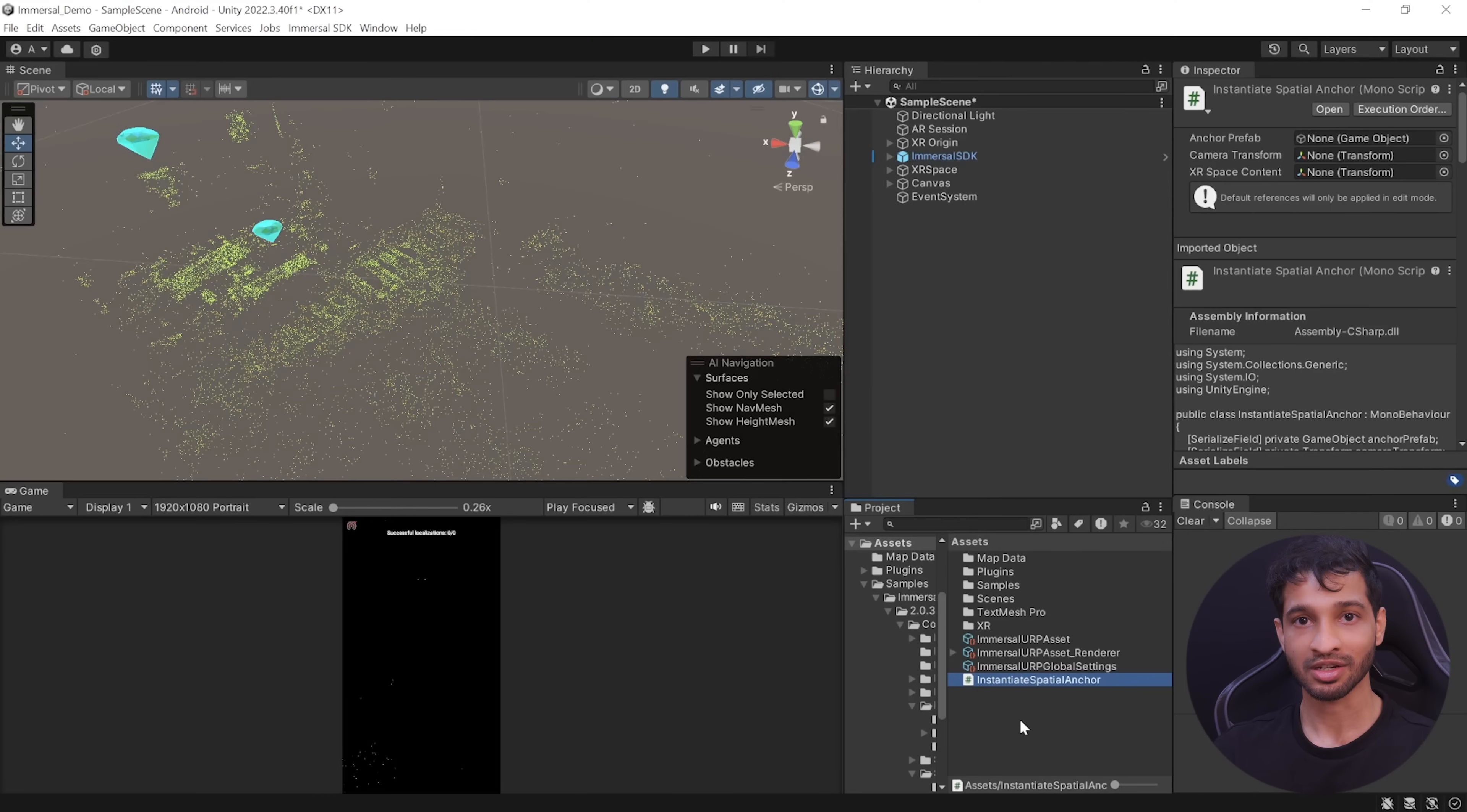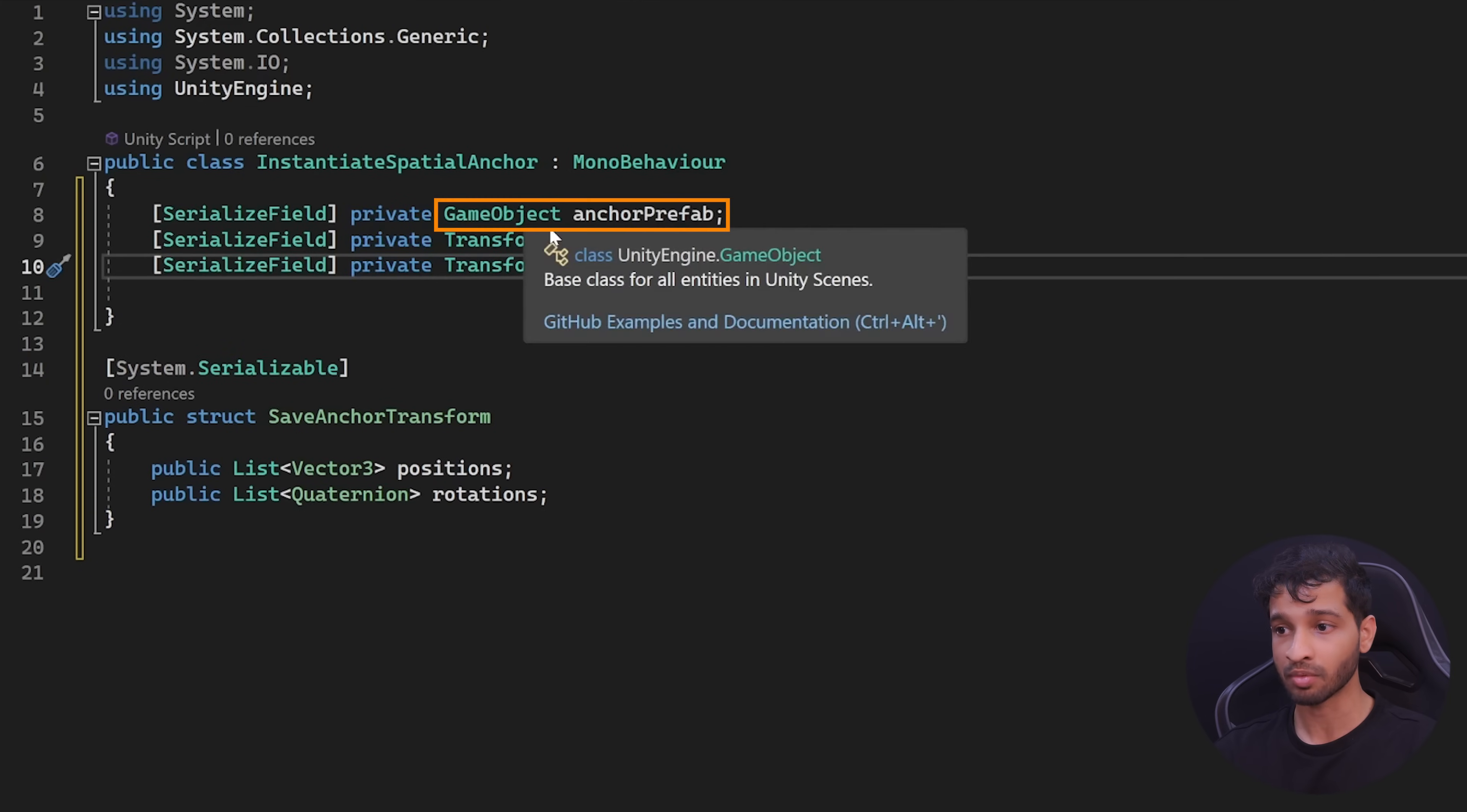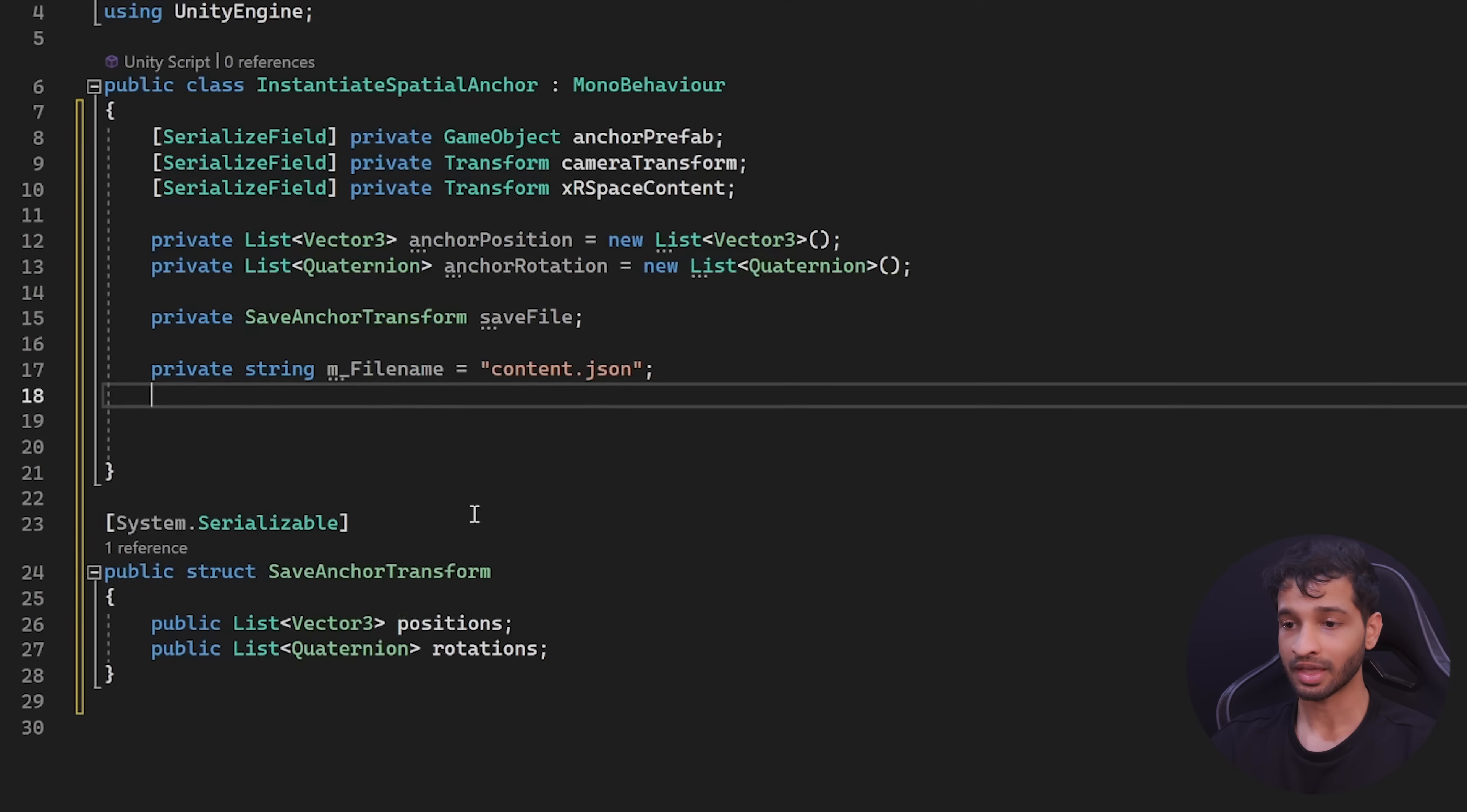To implement this, I've written a script called as instantiate spatial anchor, which you can download from the link below. In this script, first we want to declare a serializable structure that has variables to store a list of position and rotation. Then we want to declare variables to store the game object of the anchor, the transform of the camera and the transform of the XR space content. Then we create variables to store the list of anchors position and rotation. Then we create an instance of the structure and a string variable to store the file name.